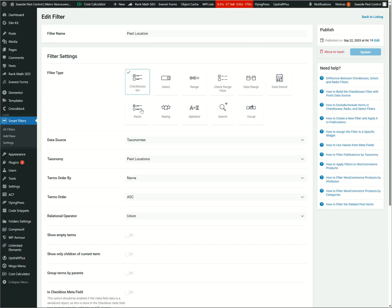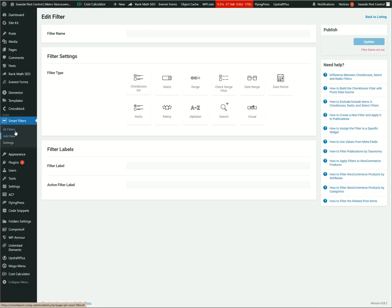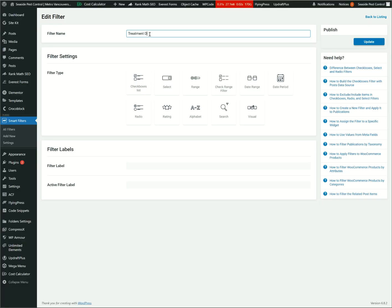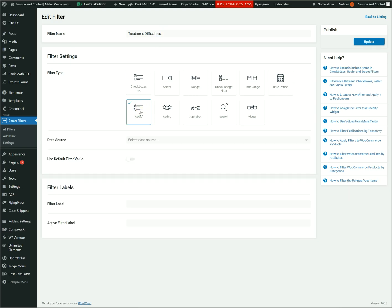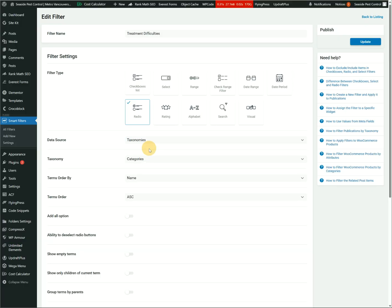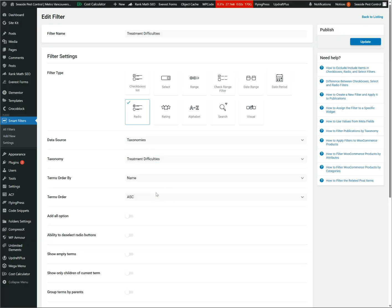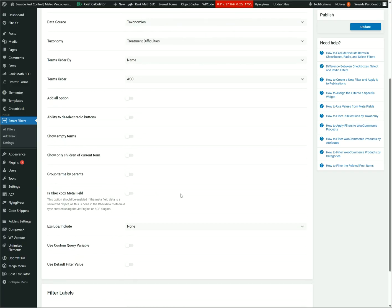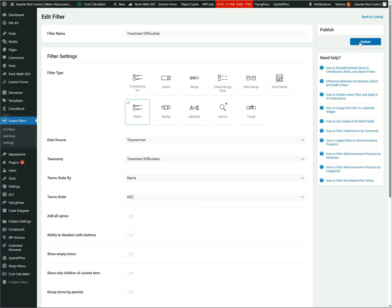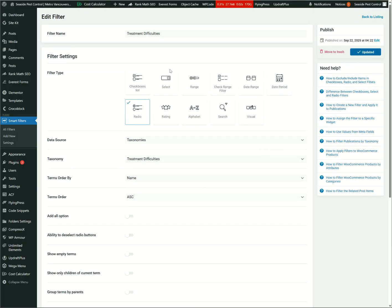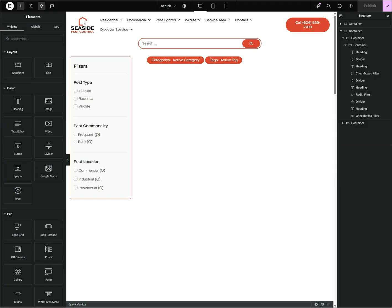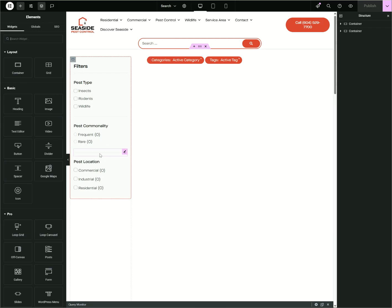Now we're going to be adding a Radio filter. So let's go ahead and go to Smart Filters then Add New. All right, now we're going to add Treatment Difficulties. You can toggle this one, other option, but yeah, I'm just going to automatically update this.